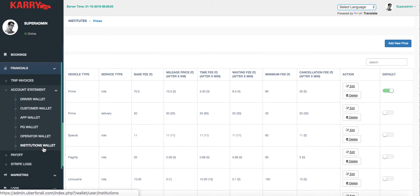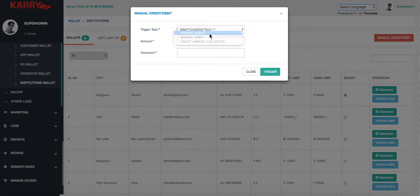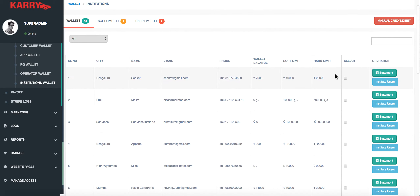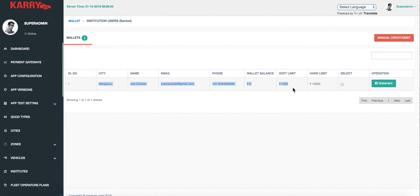We also have account statements for the Institute wallet. If a customer makes a booking on an Institute wallet, the administrator can see an entry for each booking. The administrator can also manually credit or debit an Institute — in this case, crediting the Institute wallet. The Institute has a hard limit and soft limit as well. The administrator can also go to Institute users, view their entries on the wallet, and even credit individual users of the Institute.